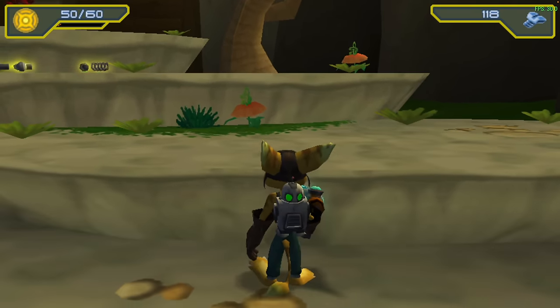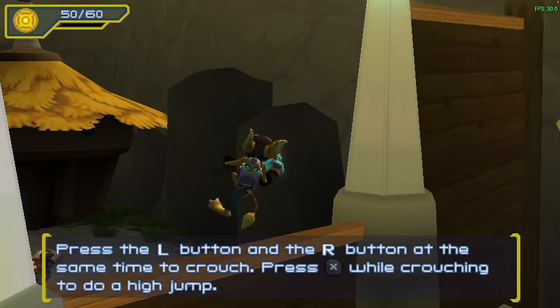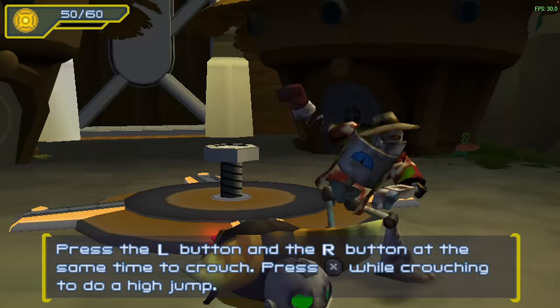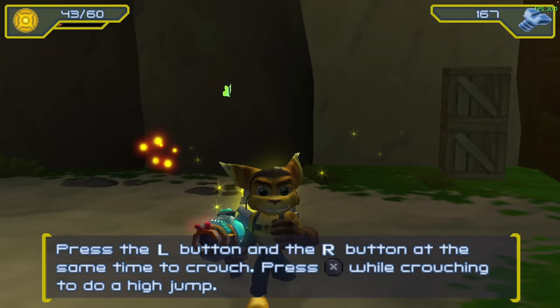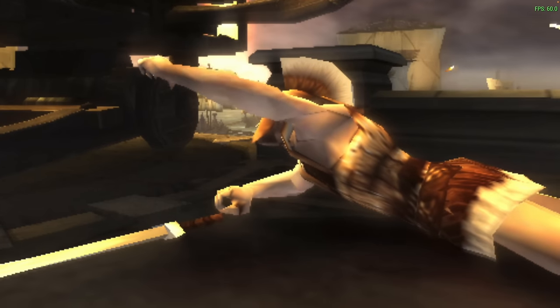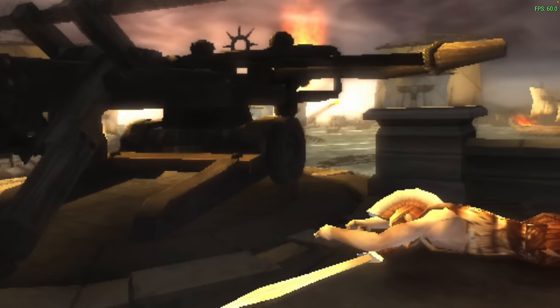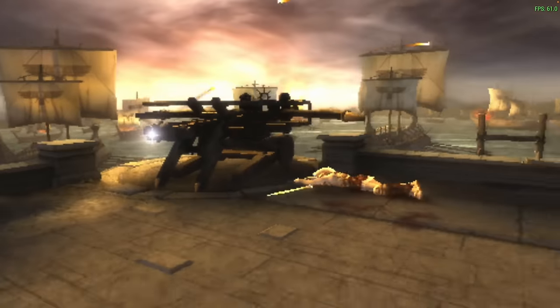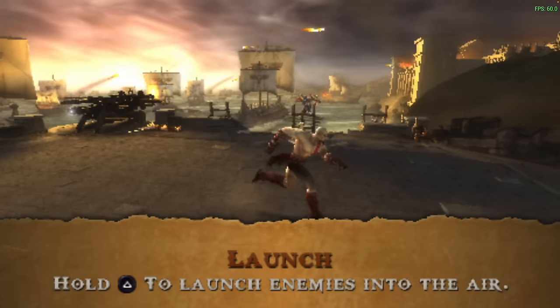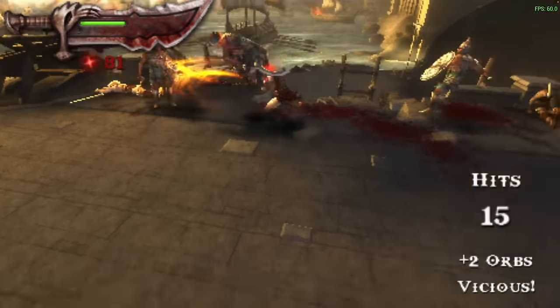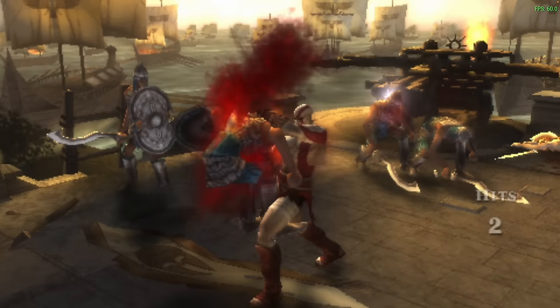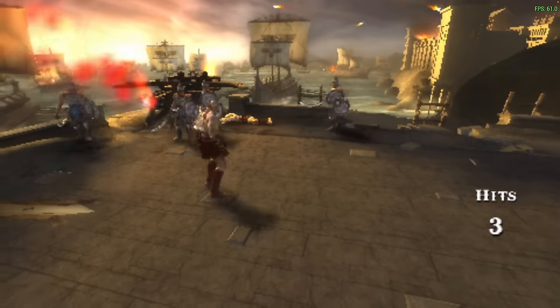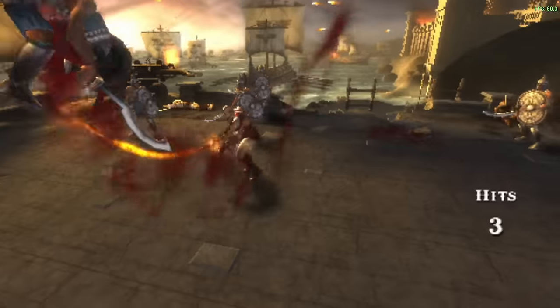But of course, when it comes to PSP emulation on any single board computer, there is one game that really struggles on a lot of the lower end stuff. And that's going to be God of War Chains of Olympus. Vulcan back end. And with Ratchet and Clank, we were at 2x resolution. I had to drop this down to 1x to get it to run at full speed. No hacks again, just like that first game we tested. But we're at a steady 60. I saw it dip down to 58 in one case. And that was just kind of a stutter there. But when it comes to PSP emulation on this little board, it actually functions very, very well.